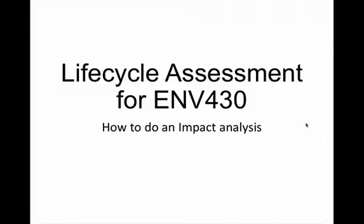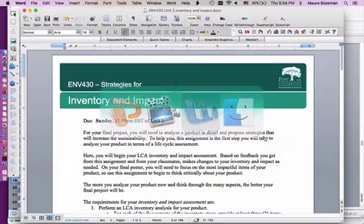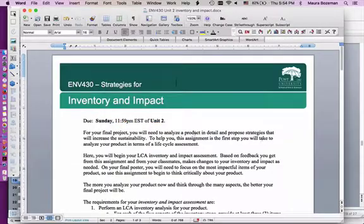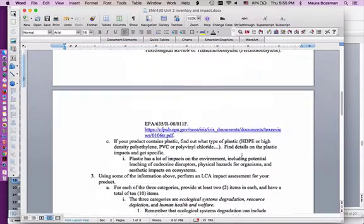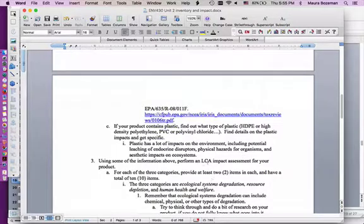Hi, so this video is to go over the life cycle assessment for ENV 430, focusing on the impact analysis. This goes over your homework for the inventory and impact, and we really focus on number three after you've done some of your impact research.